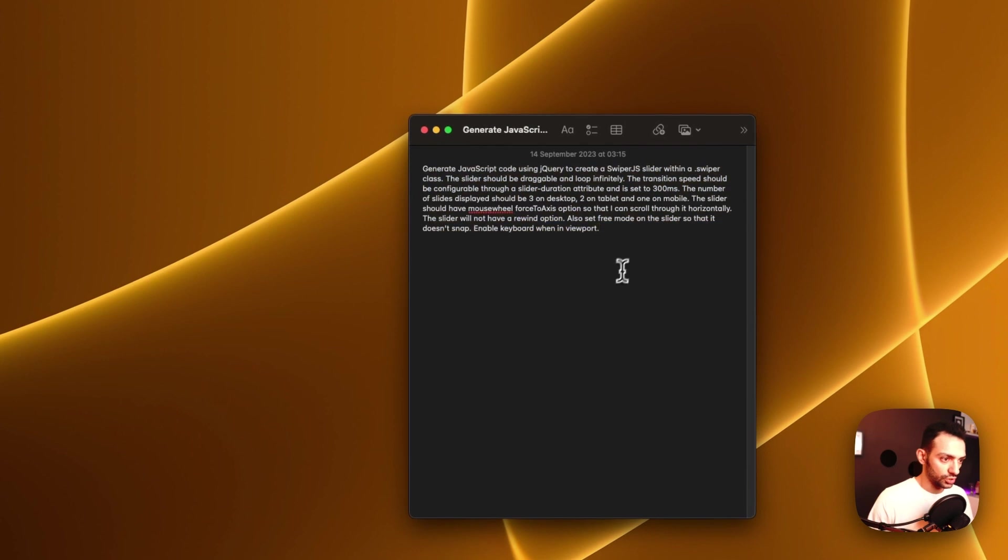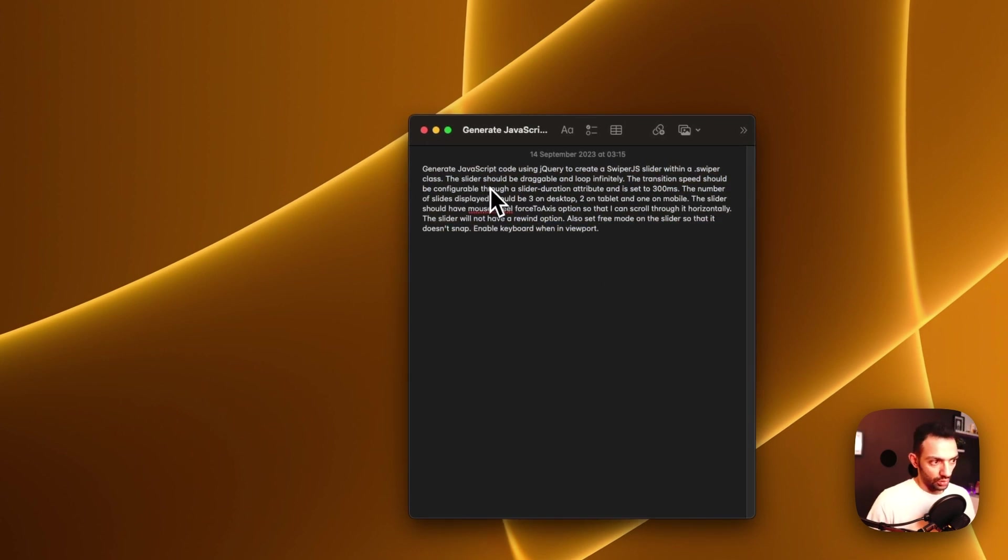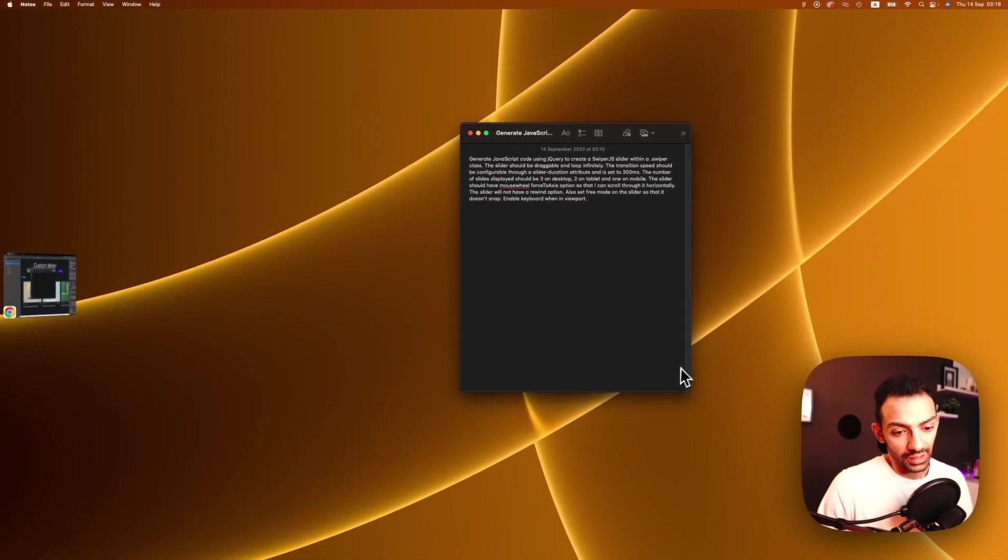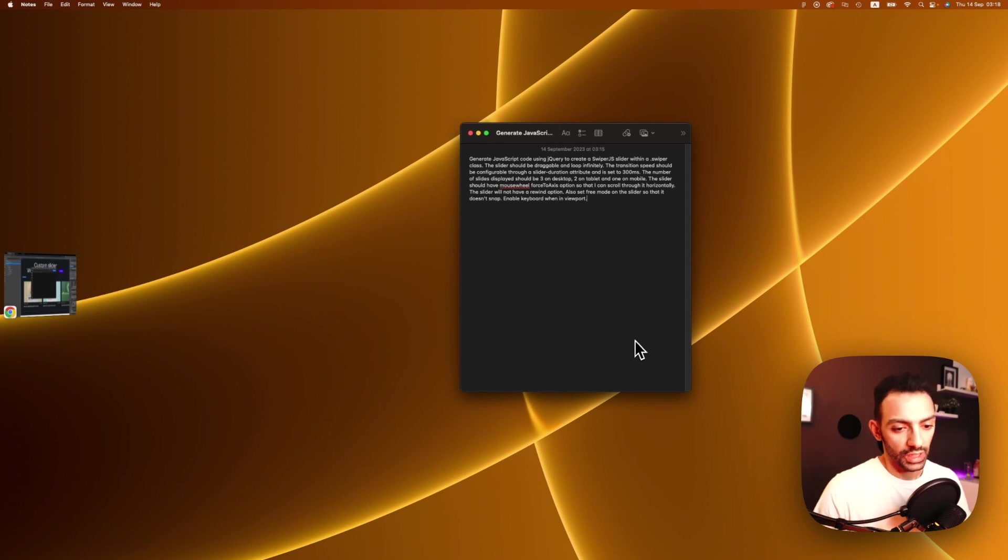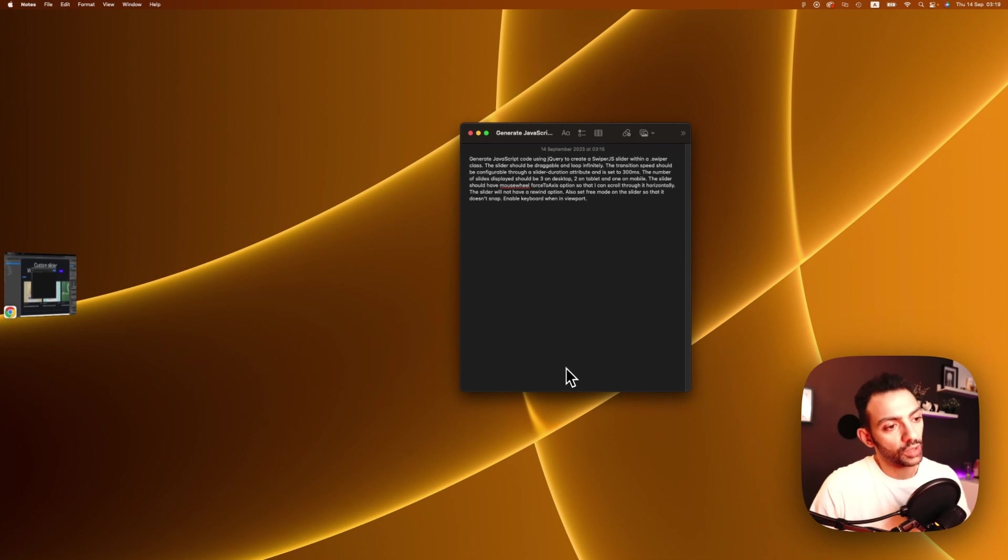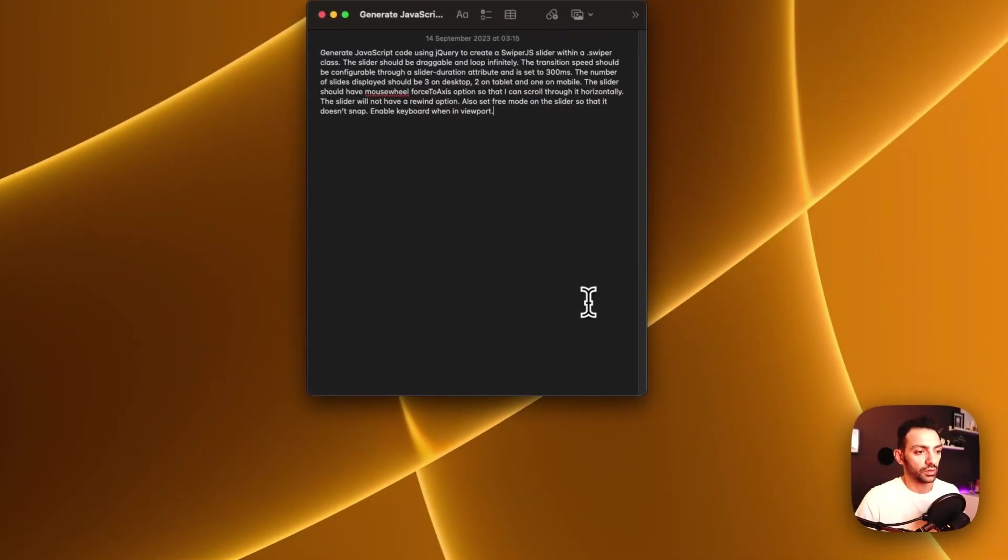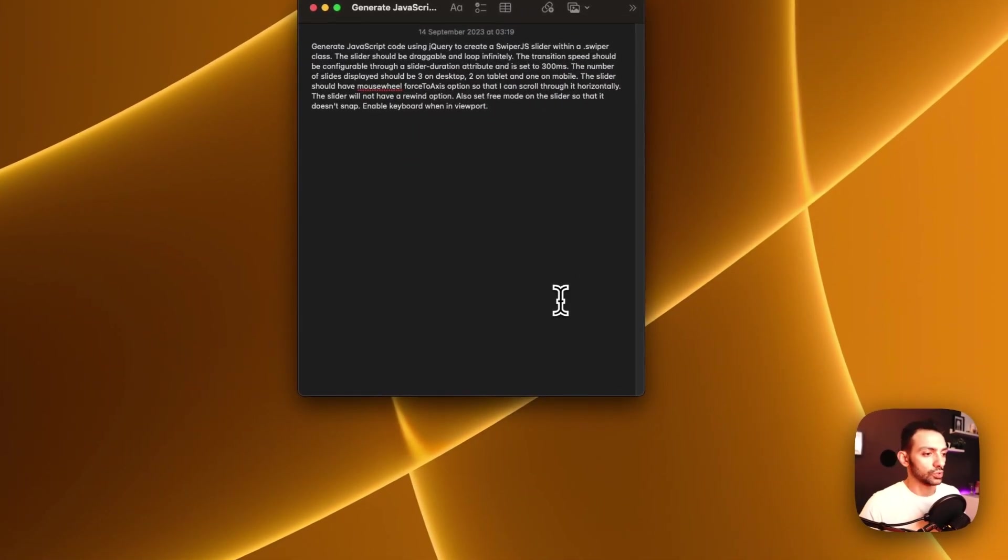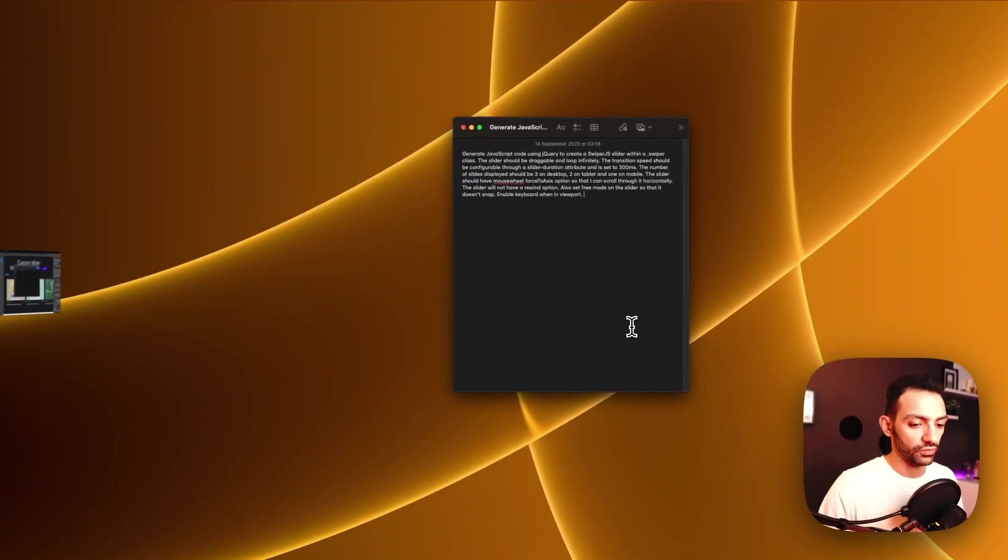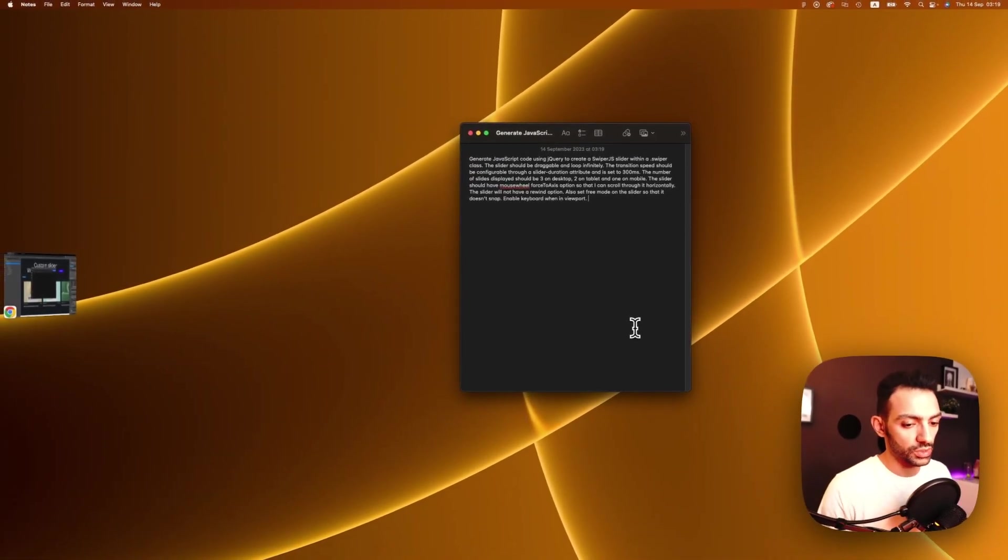So I just wrote this out based on what I want. Now I am a bit aware of how Swiper JS works, so for me to write this prompt it was easier because I know what I want. But if you don't know what you want, perhaps you can have this back and forth conversation with Slater and then you can get to the option that you want.